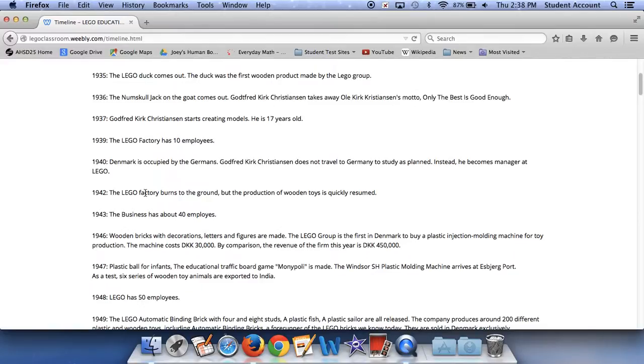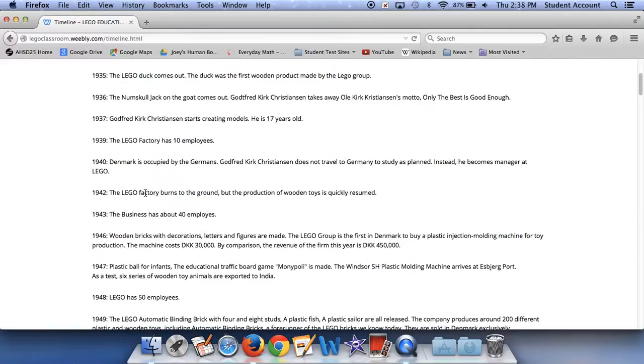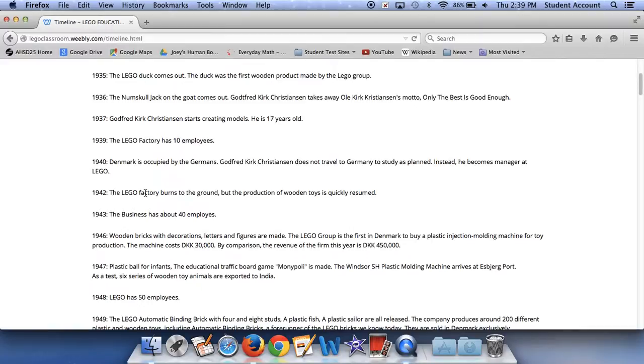In 1946, wooden bricks with decorations, letters, and figures are made. The Lego Group is the first in Denmark to buy a plastic injection molding machine for toy production. The machine costs DKK 30,000. By comparison, the revenue of the firm this year is DKK 450,000. In 1947, plastic ball for infants. The educational board game Monopoly is made. The Windsor plastic molding machine arrives at Edsburg Port. As a test, six series of wooden animals are exported to India. In 1948, Lego has 50 employees.